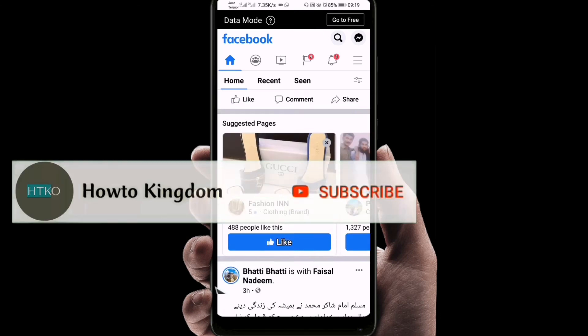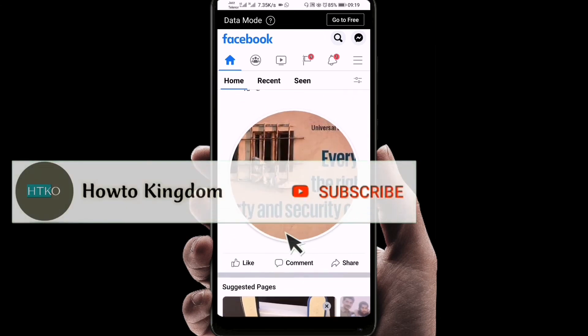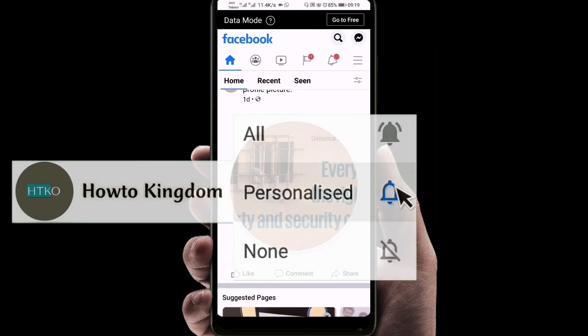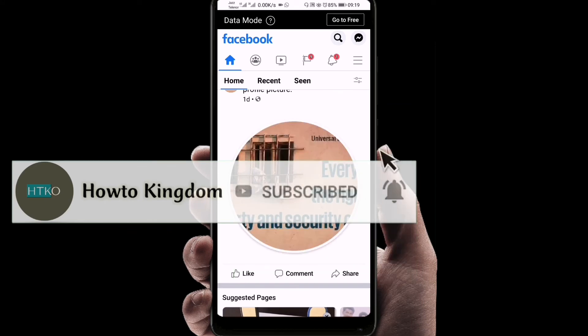I hope you liked the video. If you did, please hit the like and subscribe button, and don't forget to hit the bell icon. Thank you very much for watching.